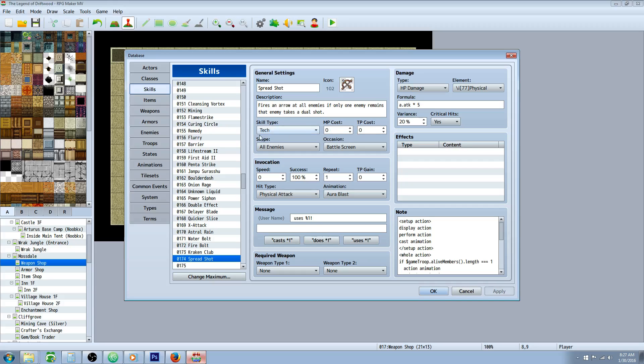Whatever cost you want, skill type, you're going to make it the scope of all enemies. You're going to make an occasion battle screen. I would imagine it's a physical attack.